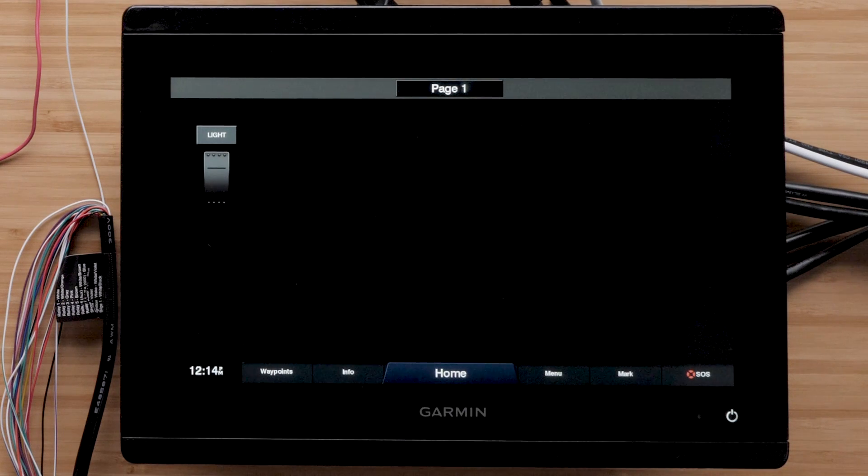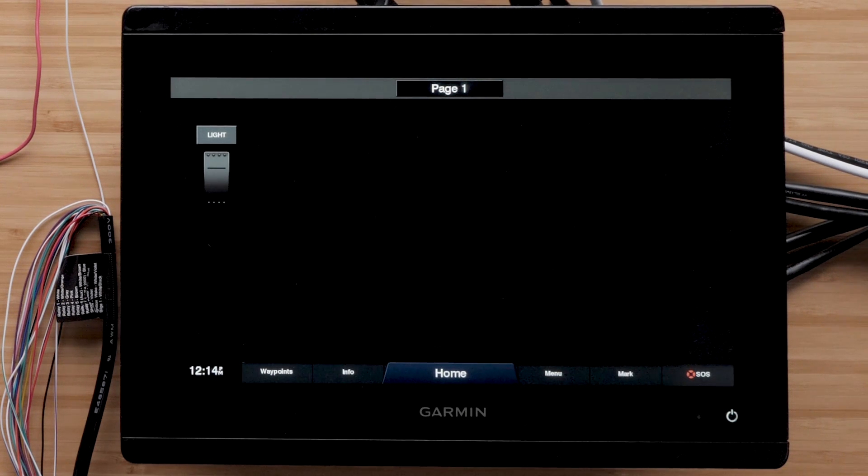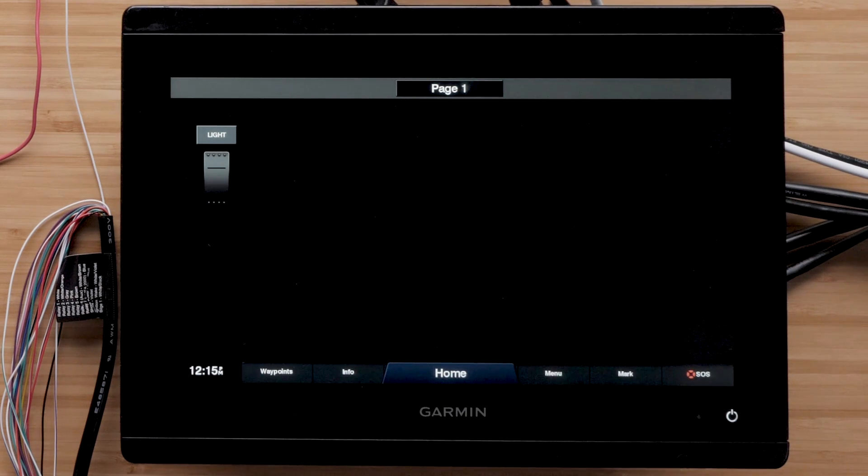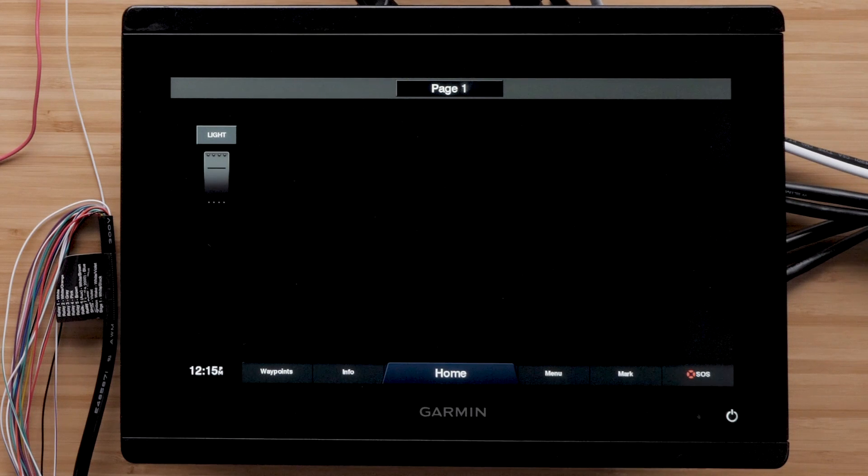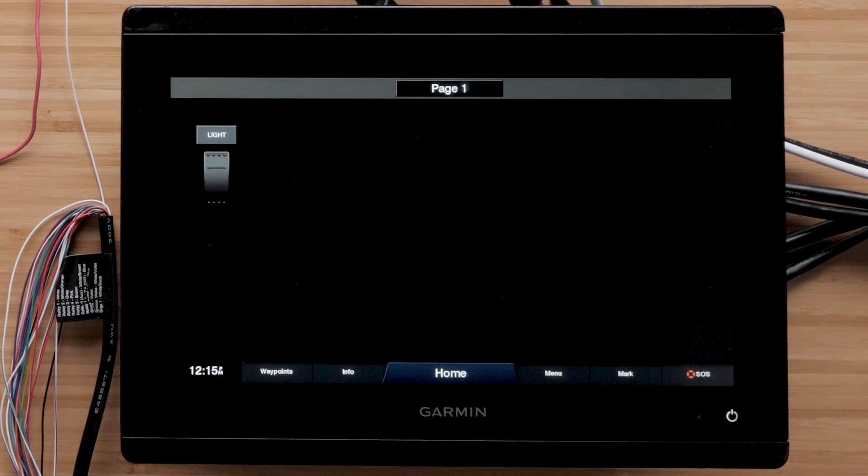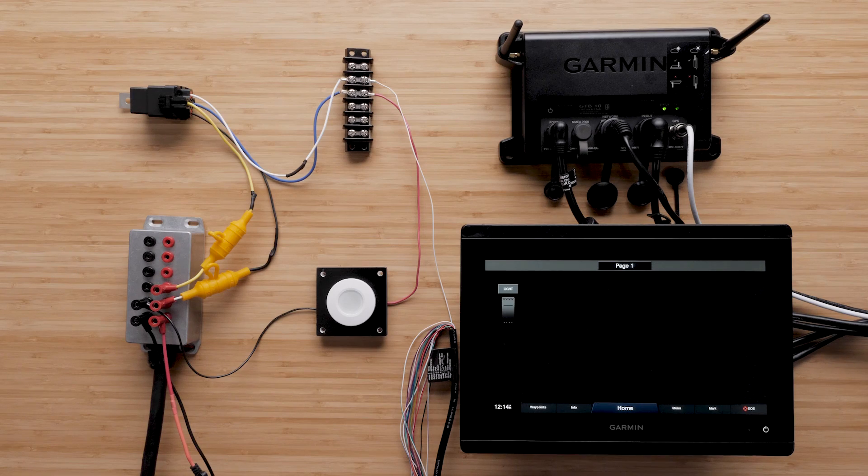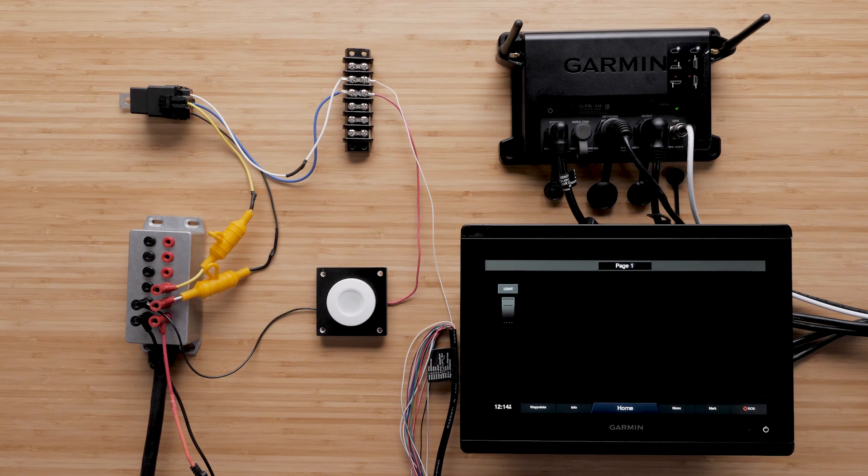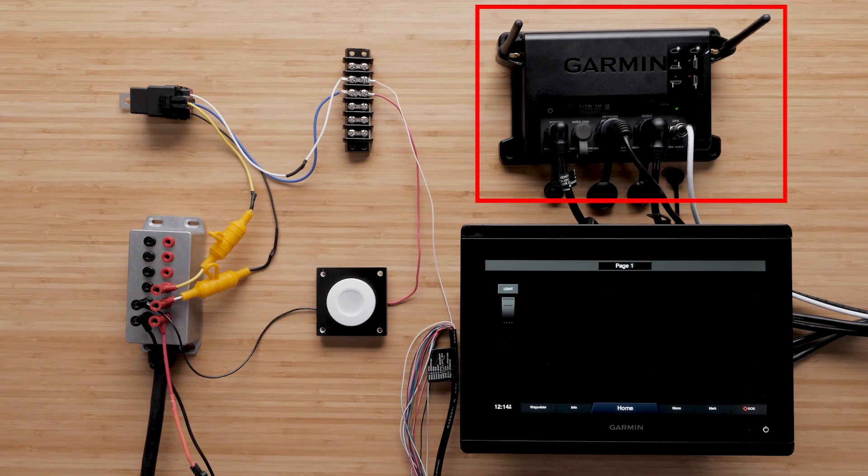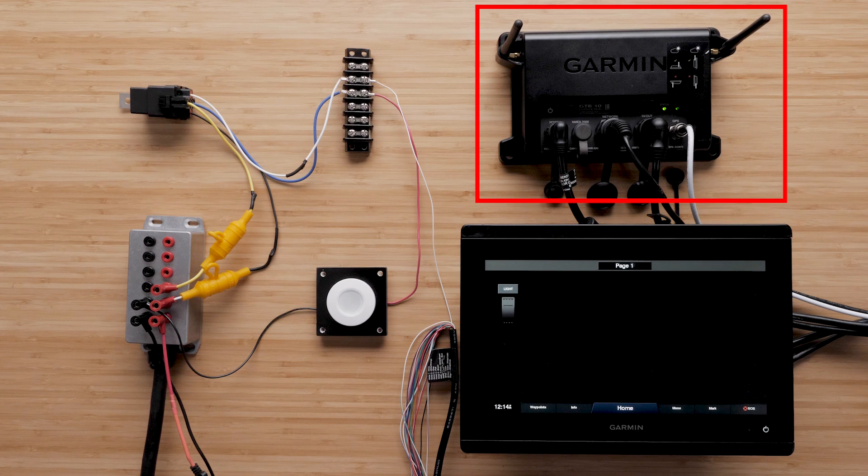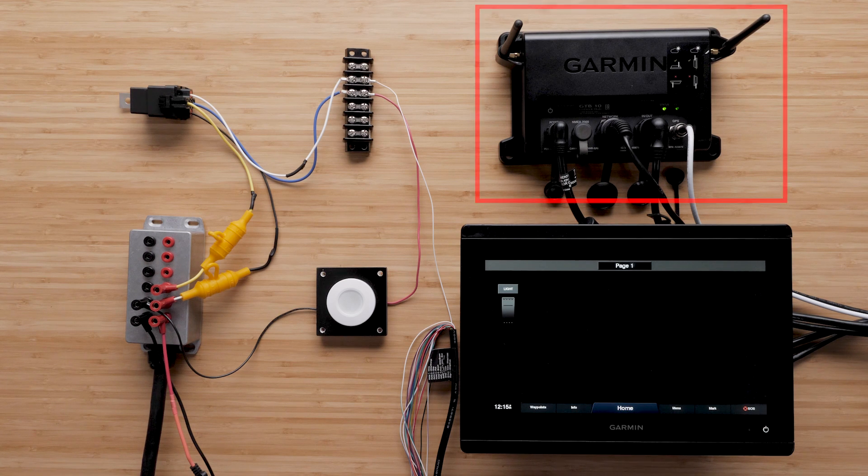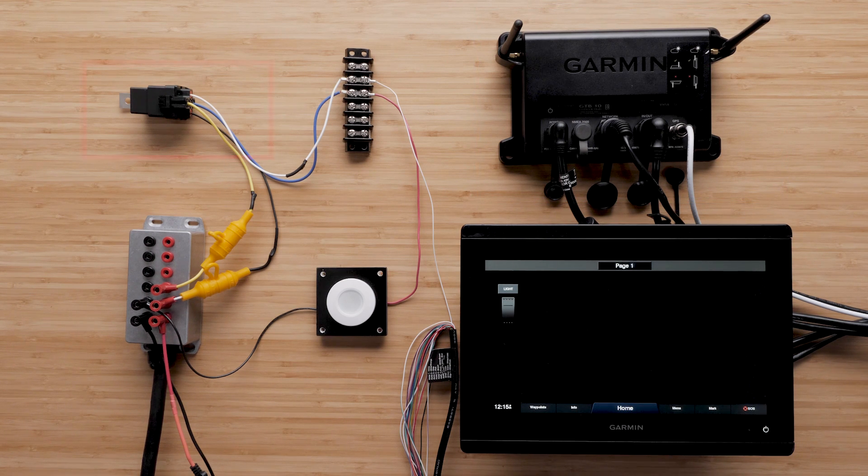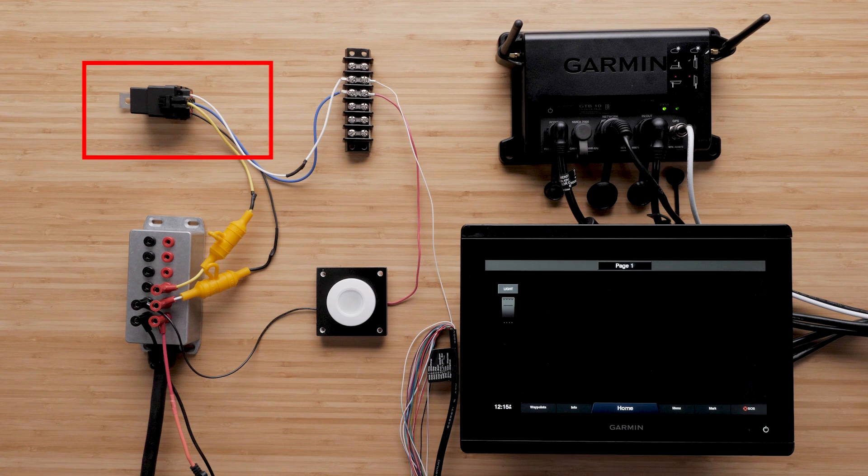In the case of the OnDeck system, that signal being sent down the control wires is done through digital switching on a compatible Garmin chart plotter. For example, when you want to turn on a light in the cabin of your boat, that signal is sent from the chart plotter to the GT-B10 black box. The GT-B10 black box then sends the command down the control wires to the remote relay.